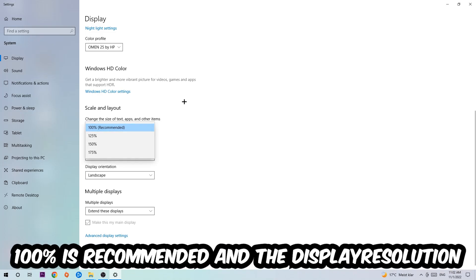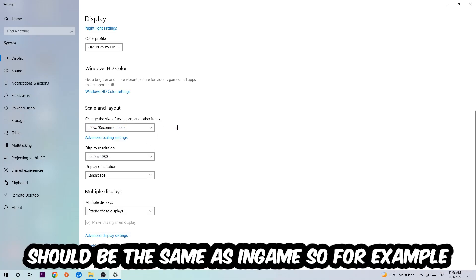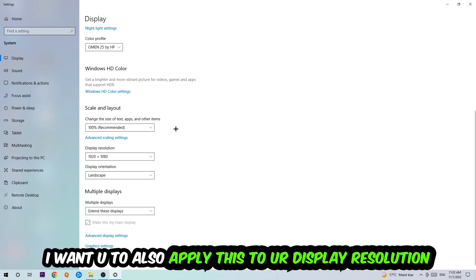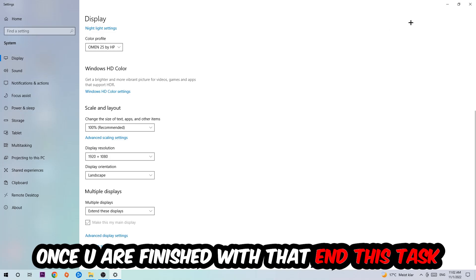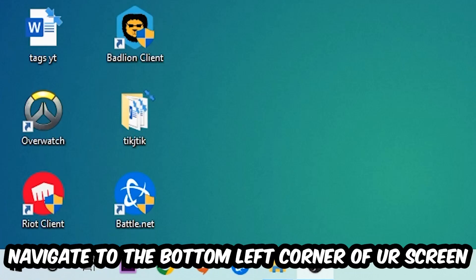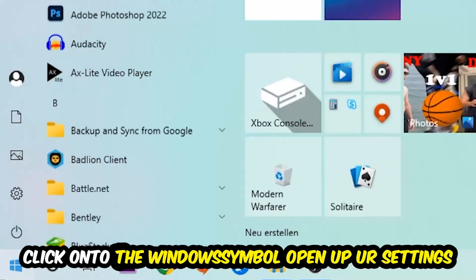The display resolution should be the same as in-game. So for example, if you're having in-game 720 by 1080, I also want you to apply this to your display resolution. Once you finish with that, simply end this task. Navigate to the bottom left corner of your screen, click into the Windows symbol, and open up your Settings.